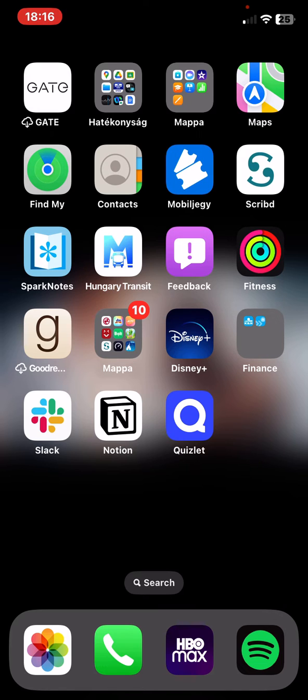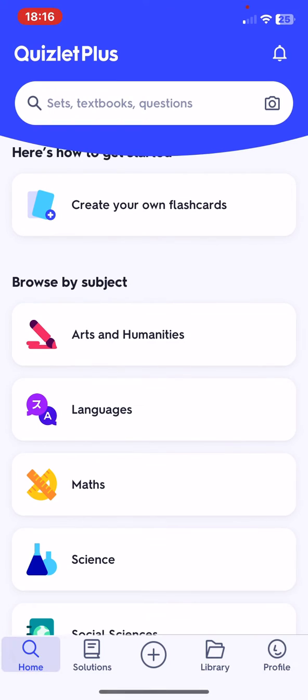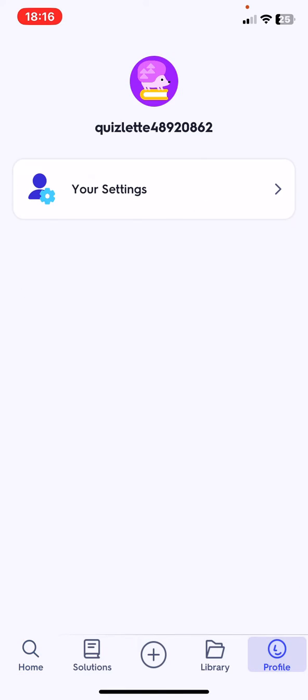Let's jump into it. First of all open the application on your phone, and then click on the profile button at the bottom of the page on the right.